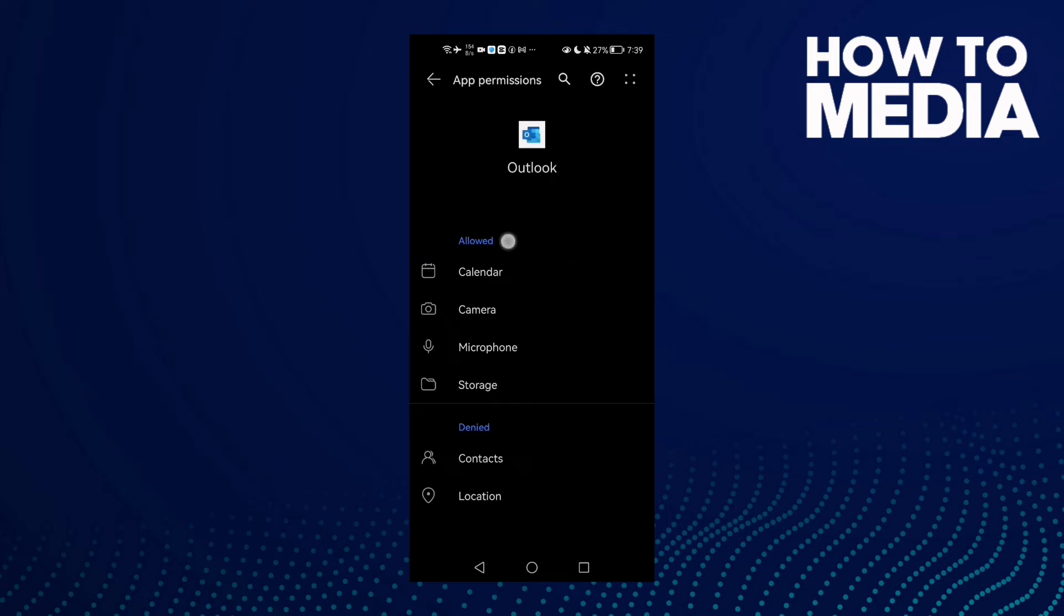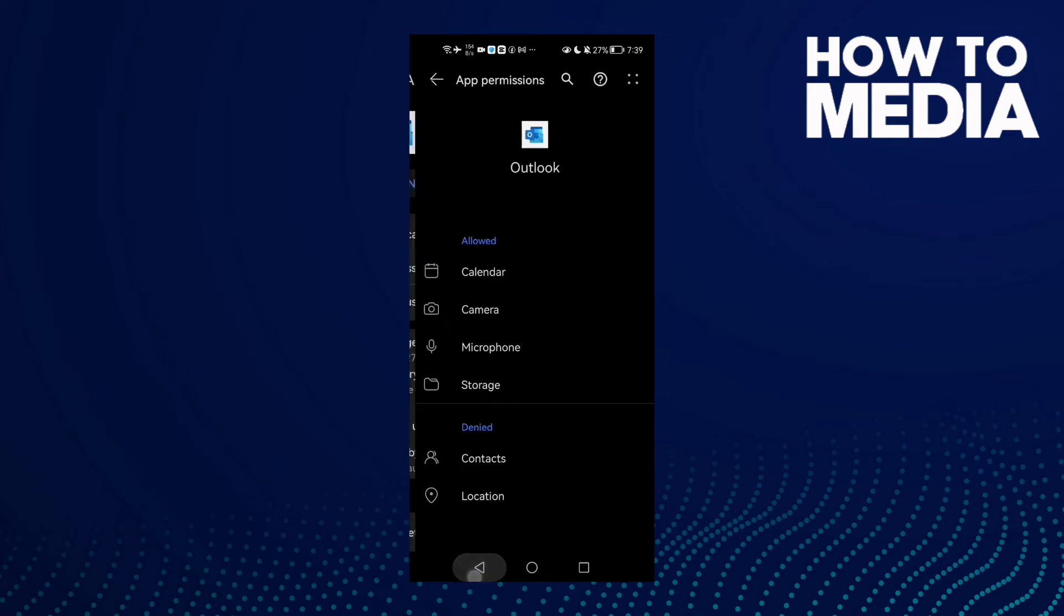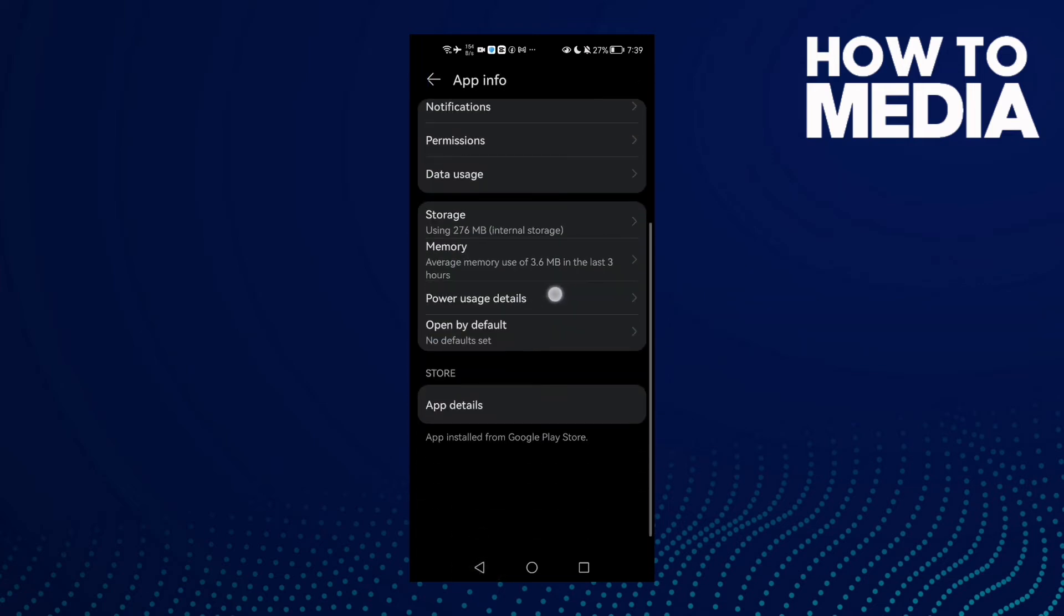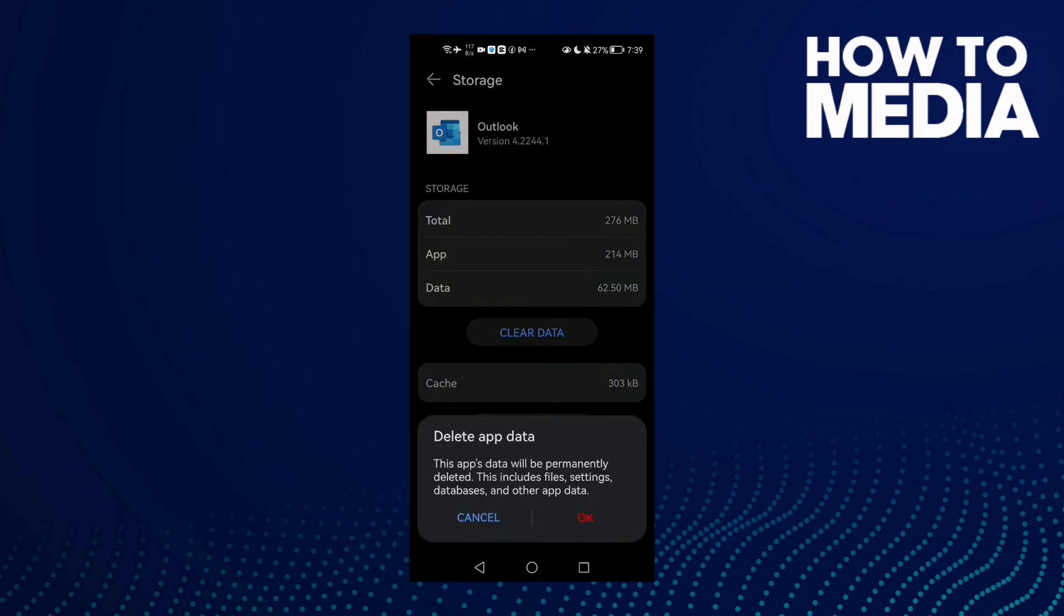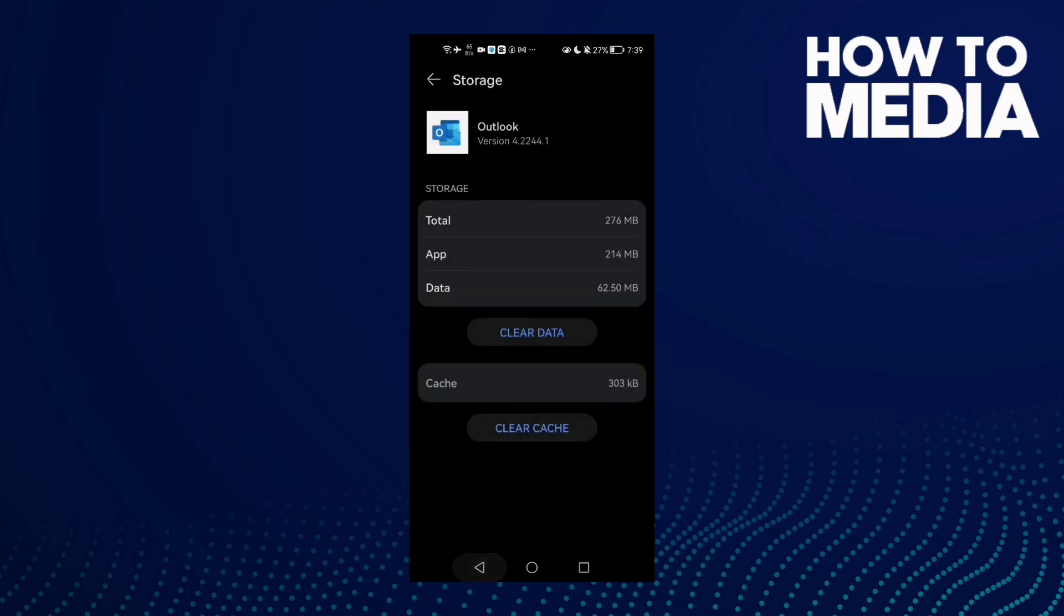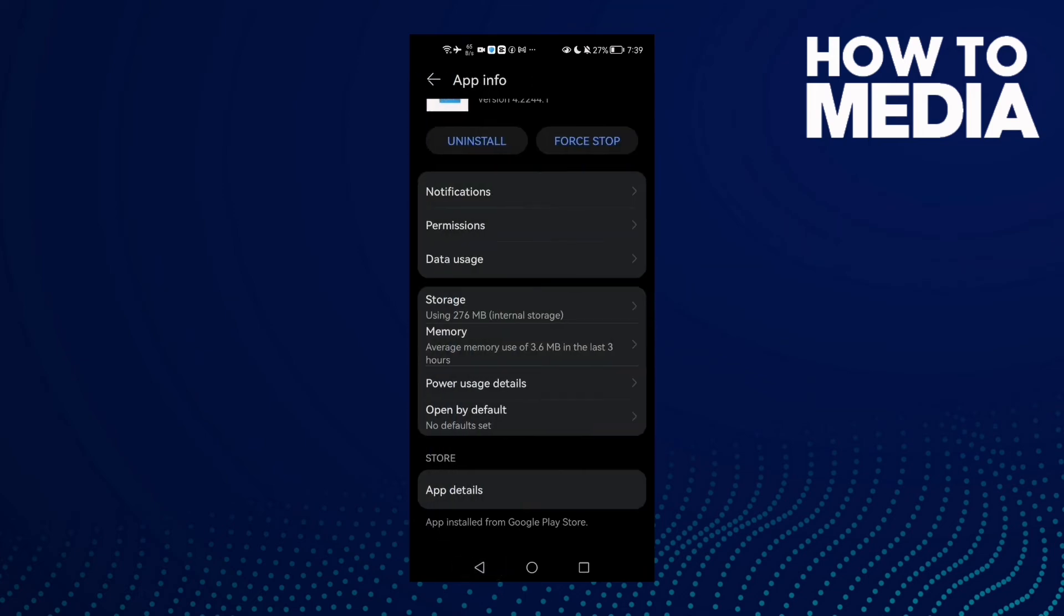allow all of those permissions here. And after that, you go to Storage, clear data, click OK, and that's it.